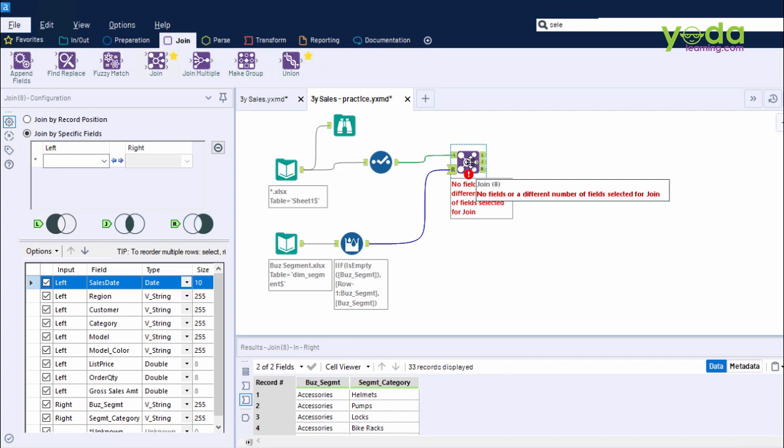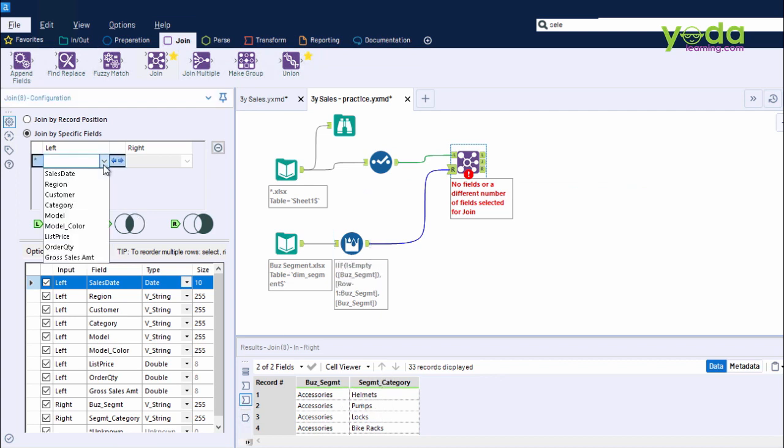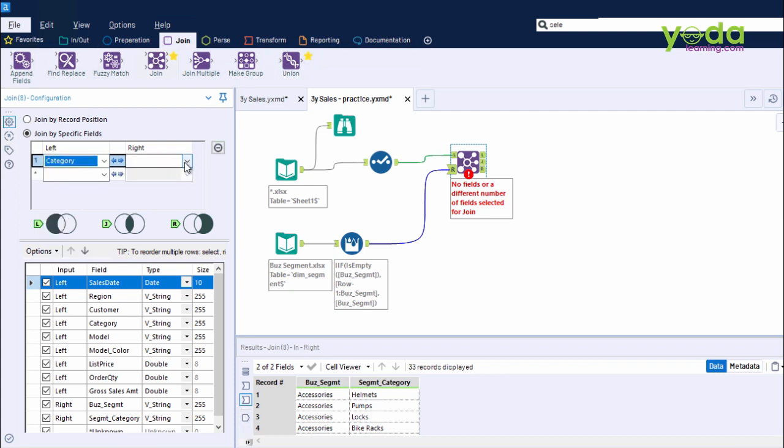Now before I do that, I must configure this join tool correctly. Can you tell me what is the common thing between the first and second data set? Yes, the segment category.